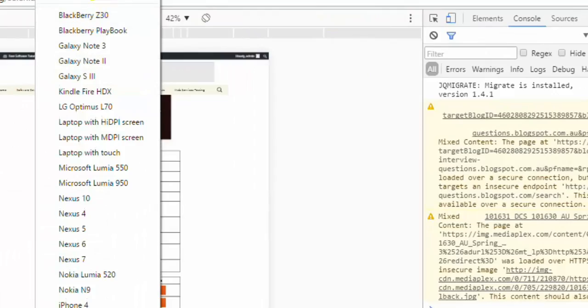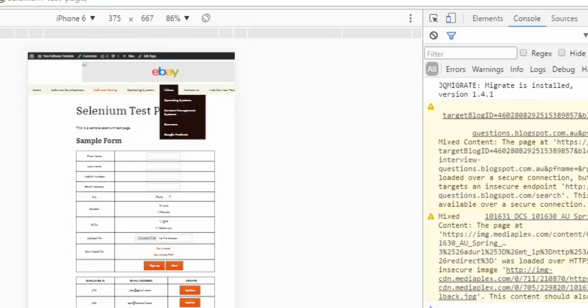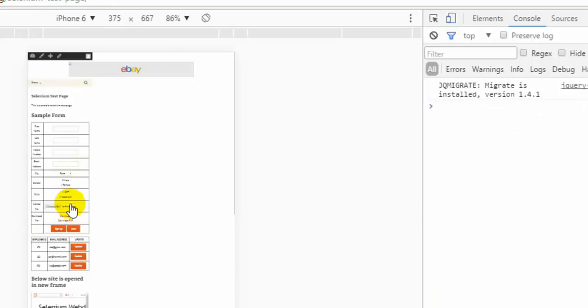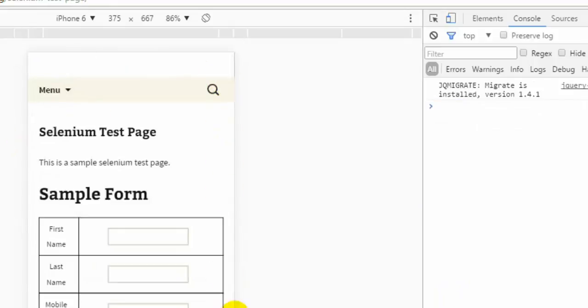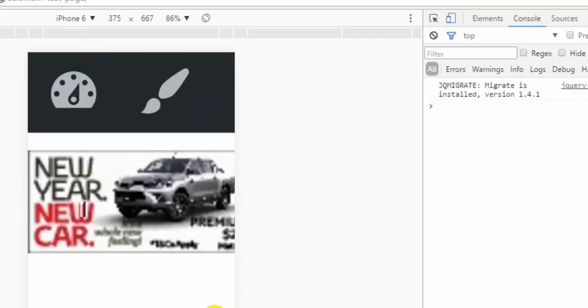Over there you can select different device types. For example, if I want to see how my website will be looking in iPhone 6 or 6 plus, I can select that device and then just refresh the webpage. It will show how my website is going to look like in iPhone 6.